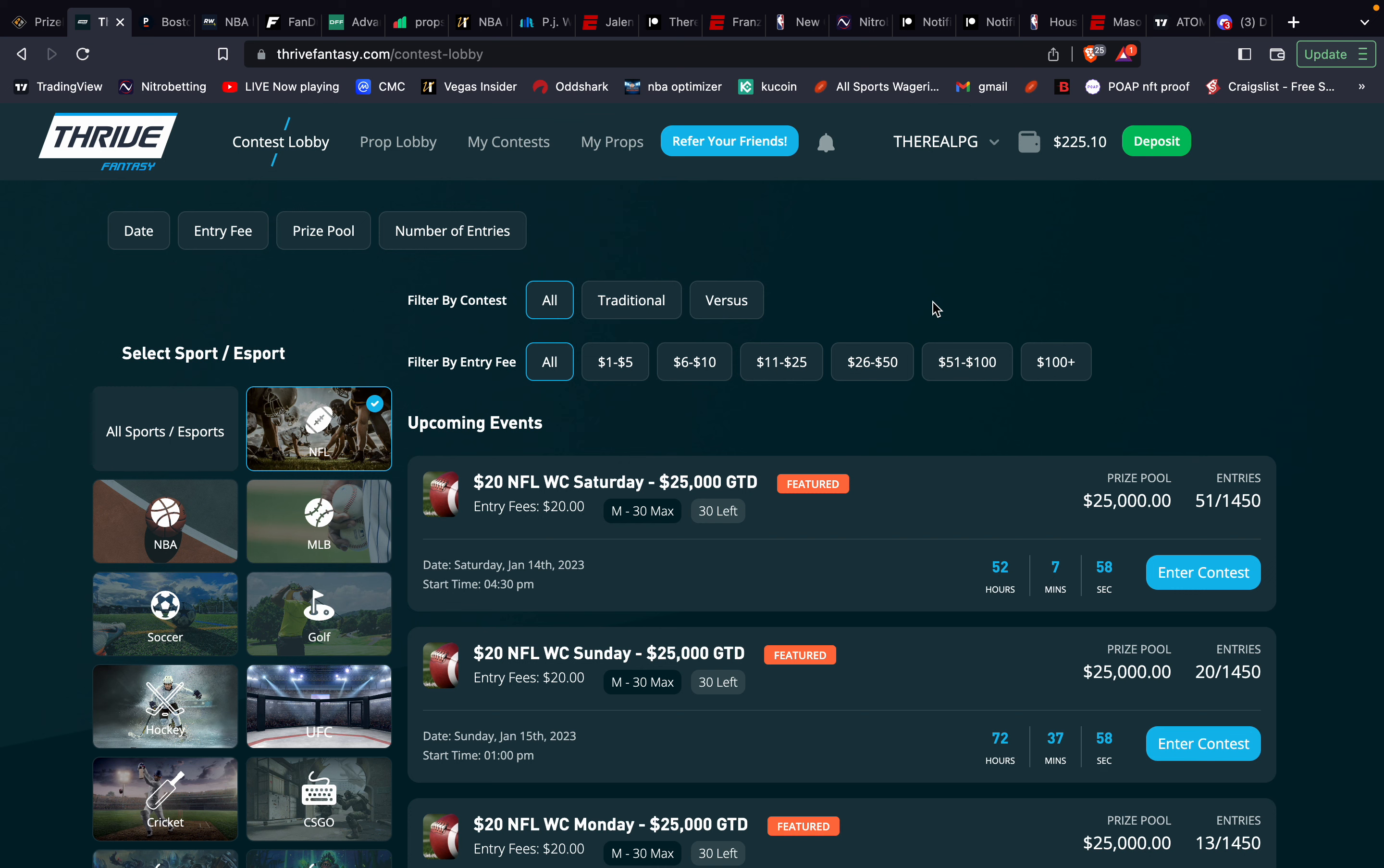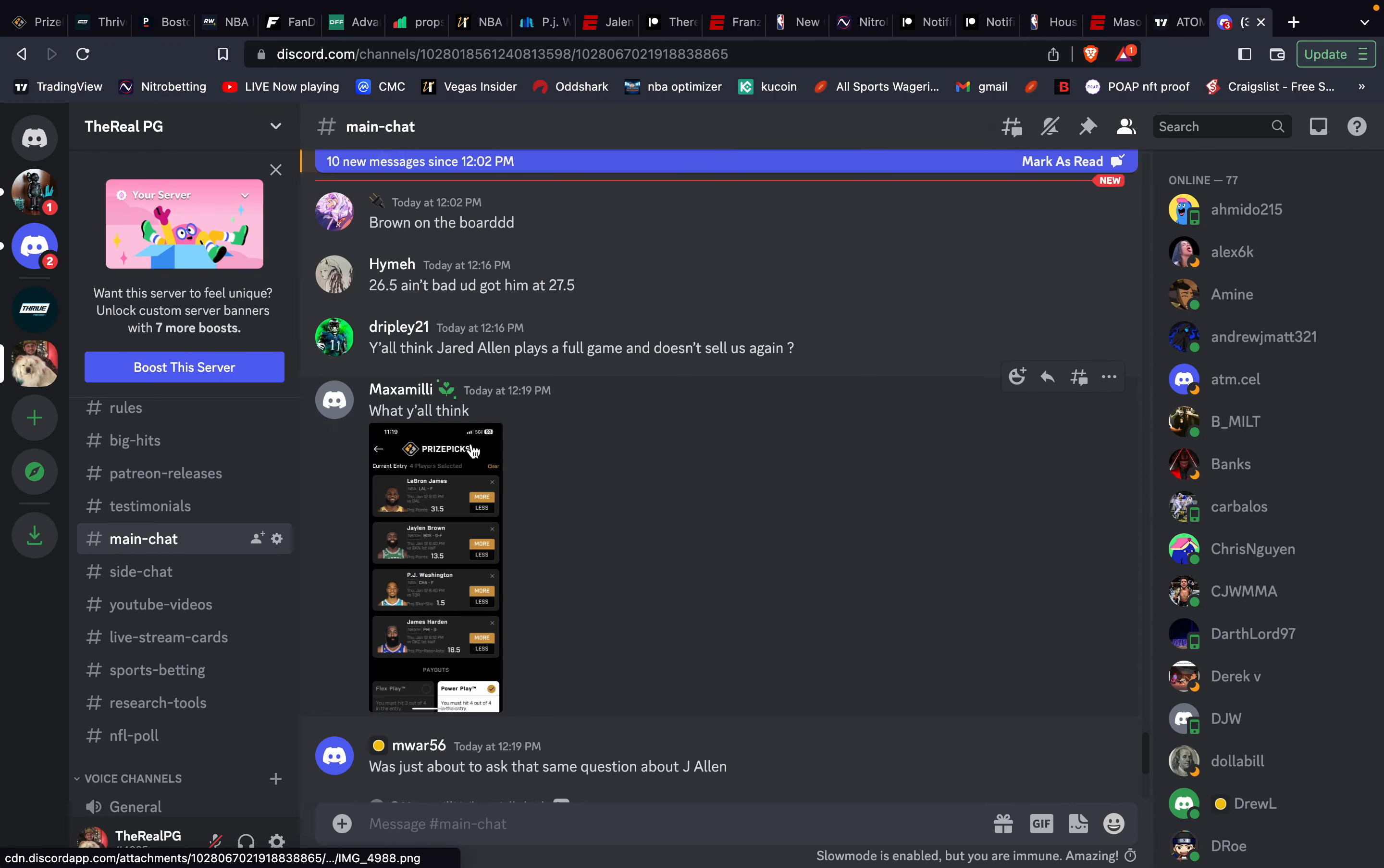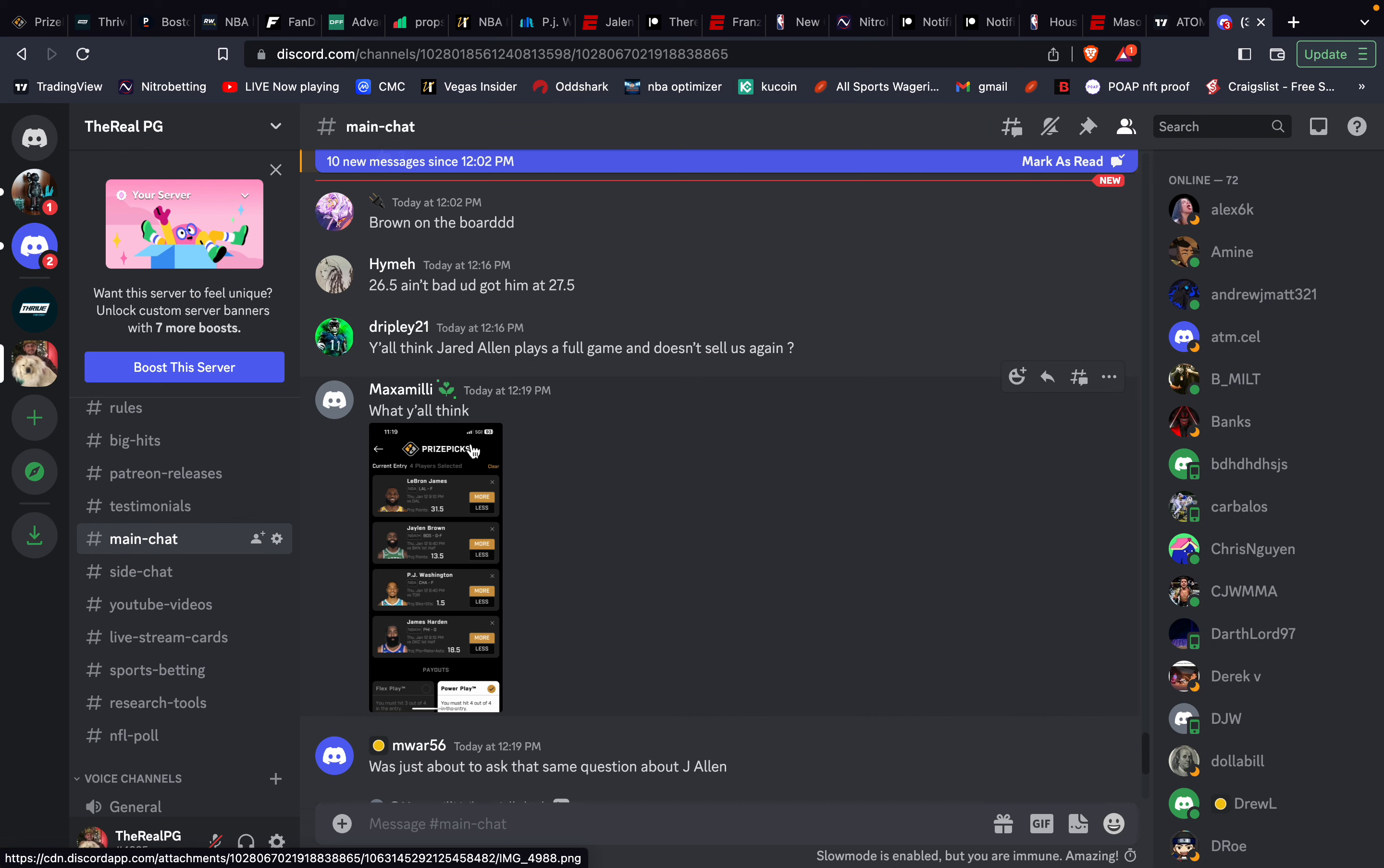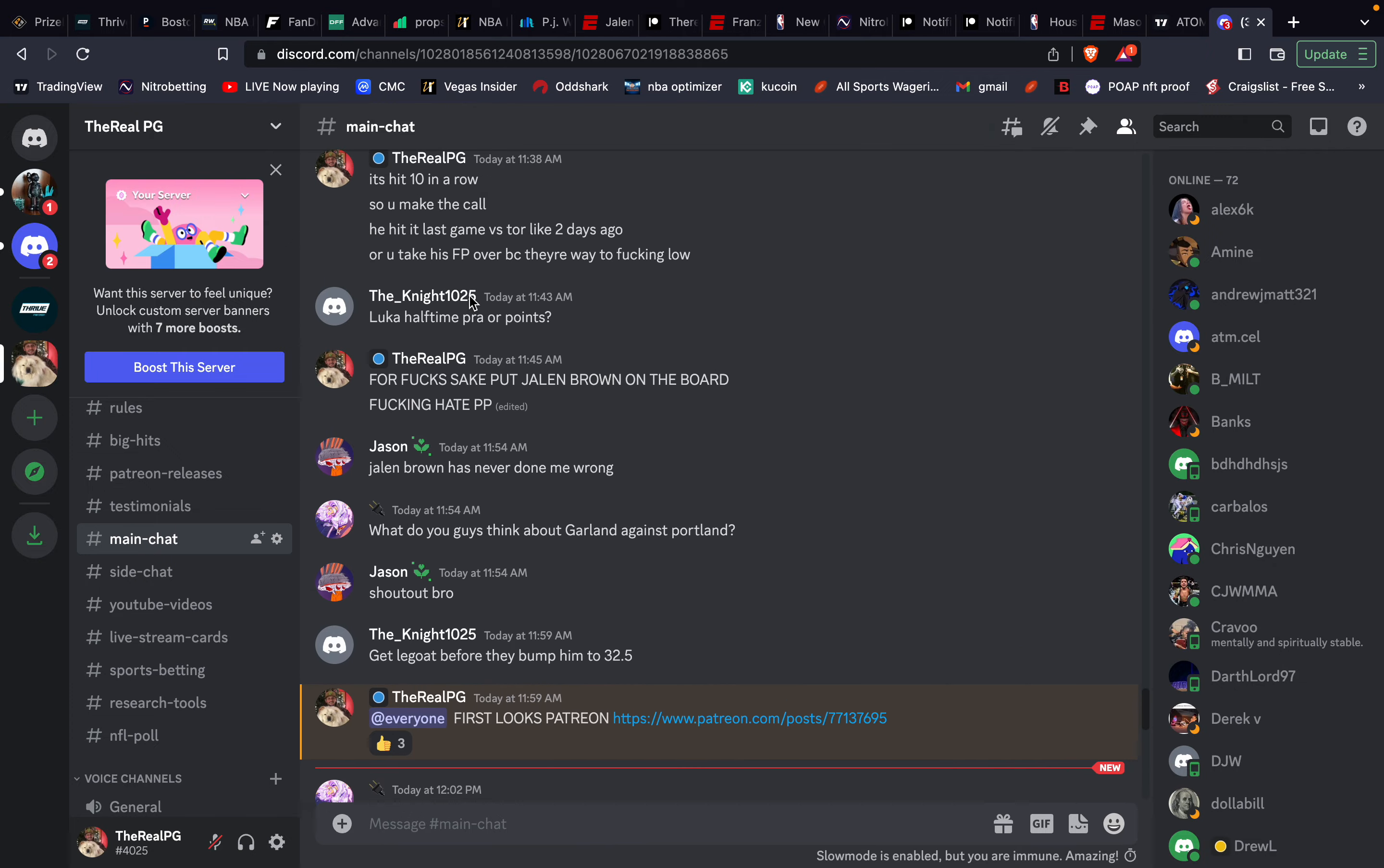There are three important links in the description below. First is the free Discord, which is the heart and soul of The Real PG community. It's an extension of YouTube, and I'm available in the Discord if you need answers during the day. Right now we've got about 1,000 plus people in here talking 24 hours a day about NBA, NFL, NHL, DraftKings, PrizePicks, Underdog, you name it. People dropping lineups, plays, conversing, bouncing things off each other. Tons of value in this Discord.